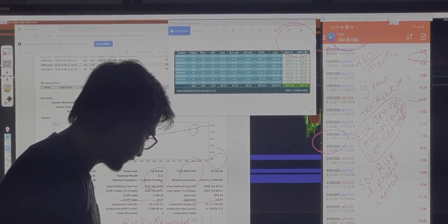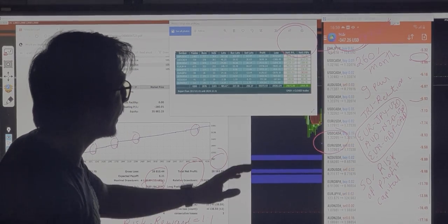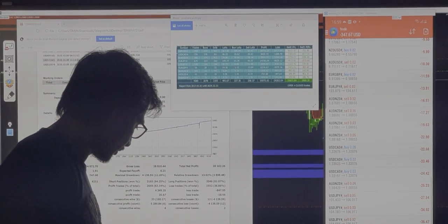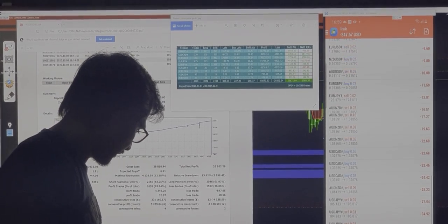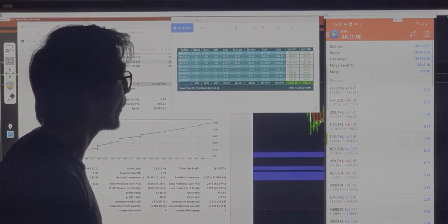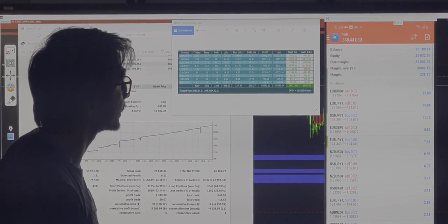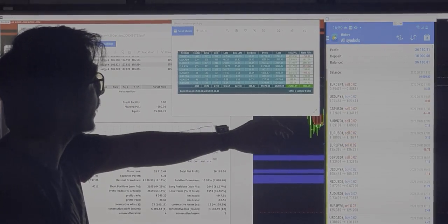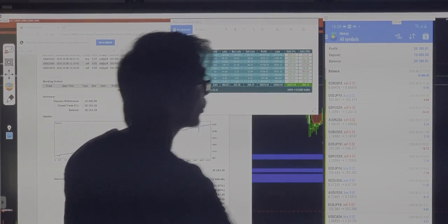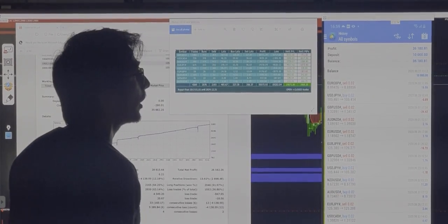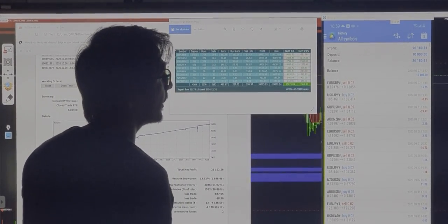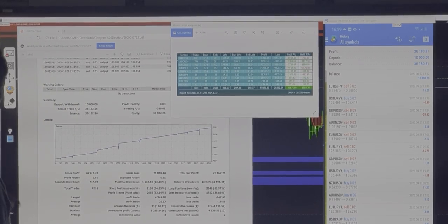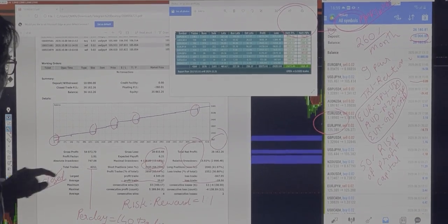Trading has been done based on the overbought and oversold condition. For the direct point of view, this is ongoing trading and the current lowest drawdown is at $348. The total capital is $36,000 and the profit currently is $26,180 from one month and 10 days.